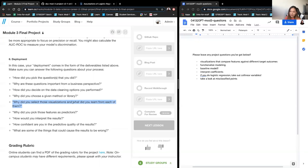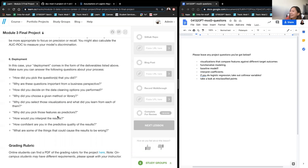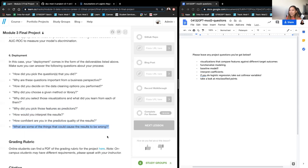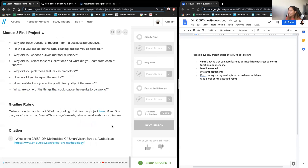Why do you choose those visualizations? Why do you pick those features as predictors? From your EDA visualizations, you can kind of answer that. For results interpretation: how confident are you in the predictive quality? You can back that up by looking at misclassified points or evaluation metrics, and what could cause results to be wrong — misclassified points can tell you a lot about that.